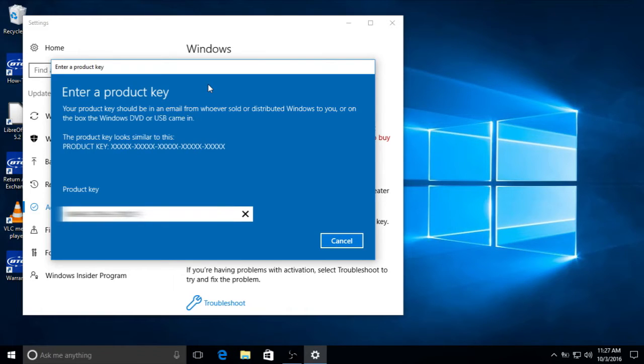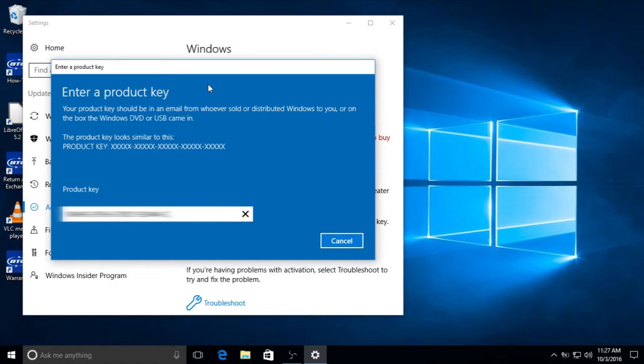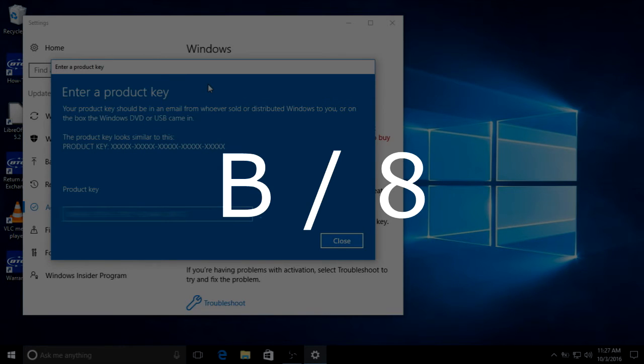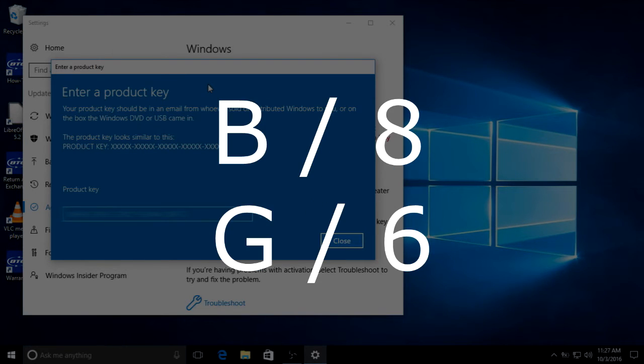Remember that some letters and numbers can look alike. It's for this reason that the letter O and the number 0 are not used in product keys. Other extremely common mix-ups include the letter B and the number 8, and the letter G and the number 6.